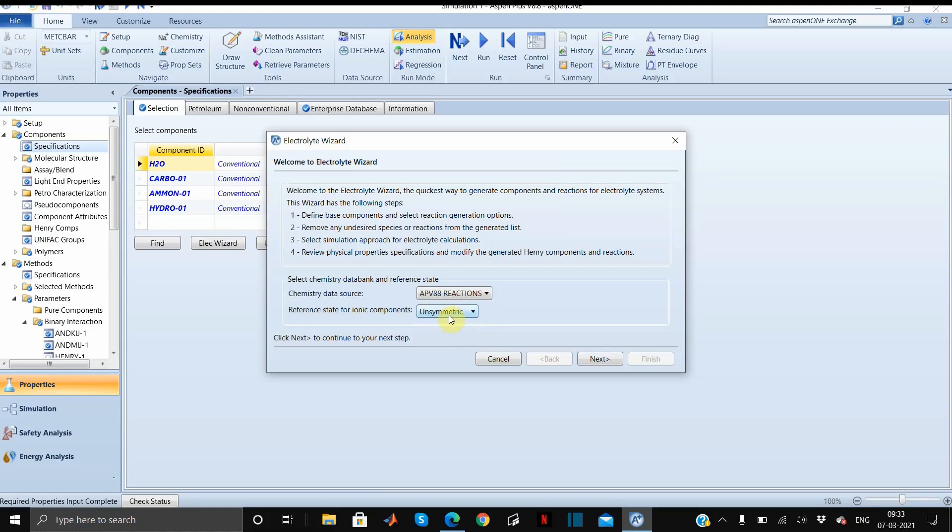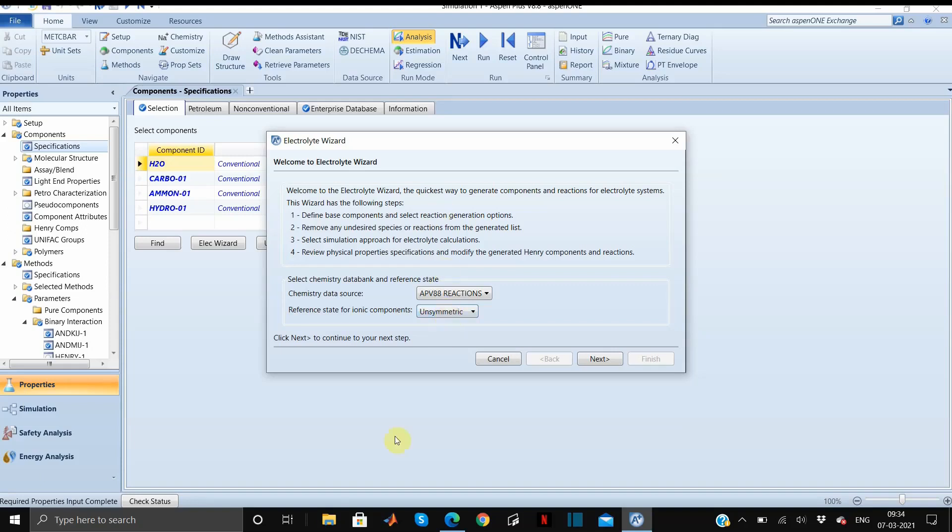This should be unsymmetric and I'll tell you what is unsymmetric and symmetric. For the unsymmetric reference state of ions, the equilibrium constants are calculated from the reference state Gibbs free energy of whatever the participating components are. The activity coefficients of ions are based on infinite dilution in pure water. For this we have already added water.